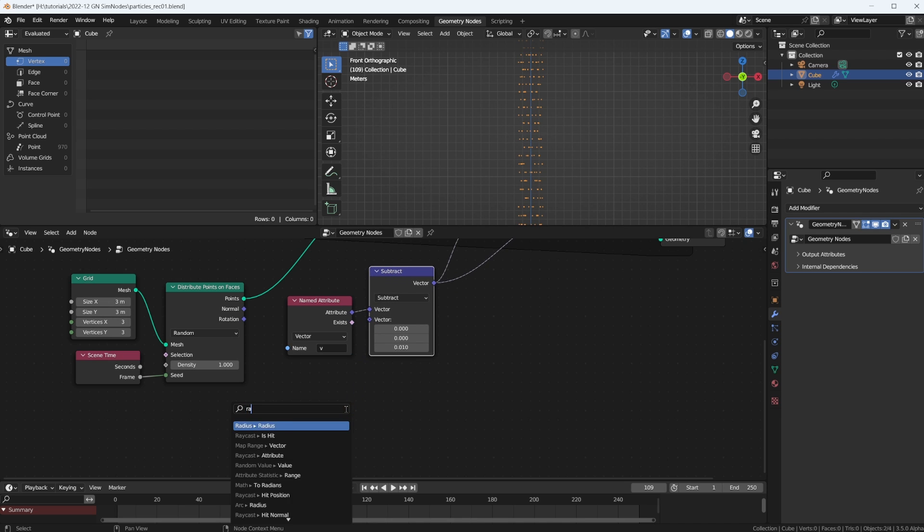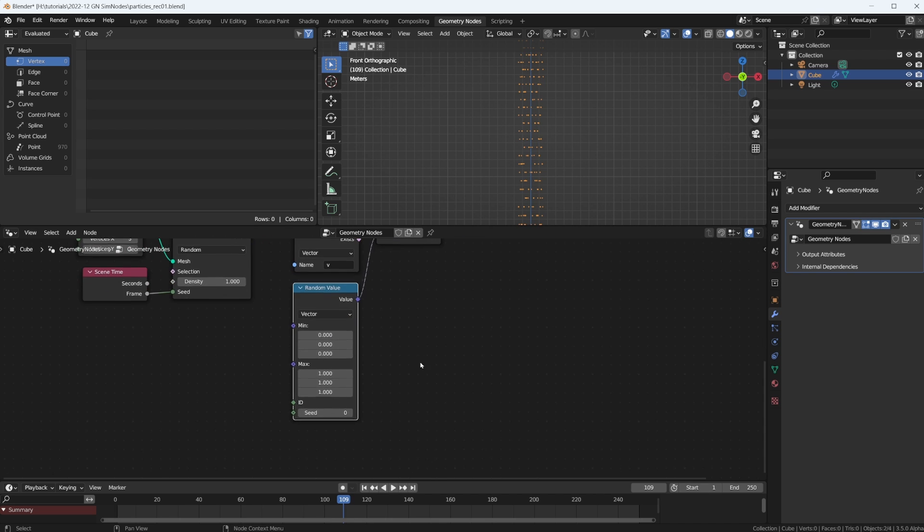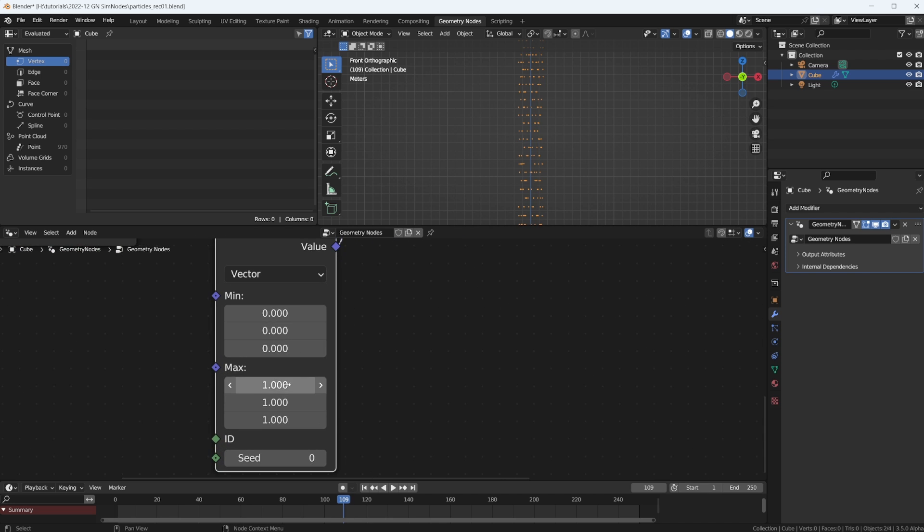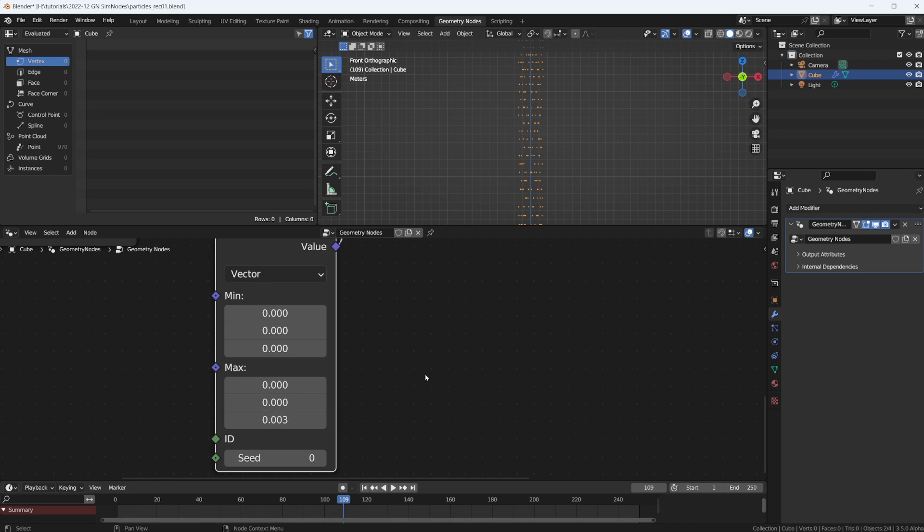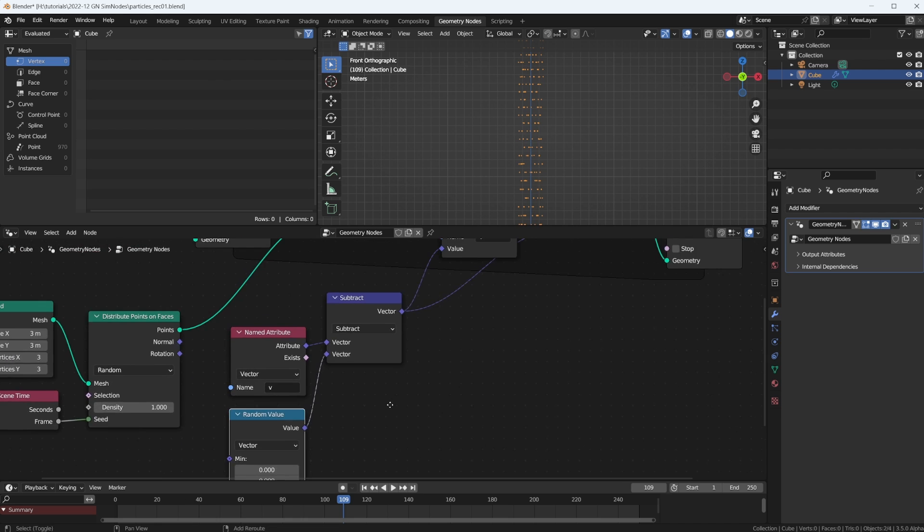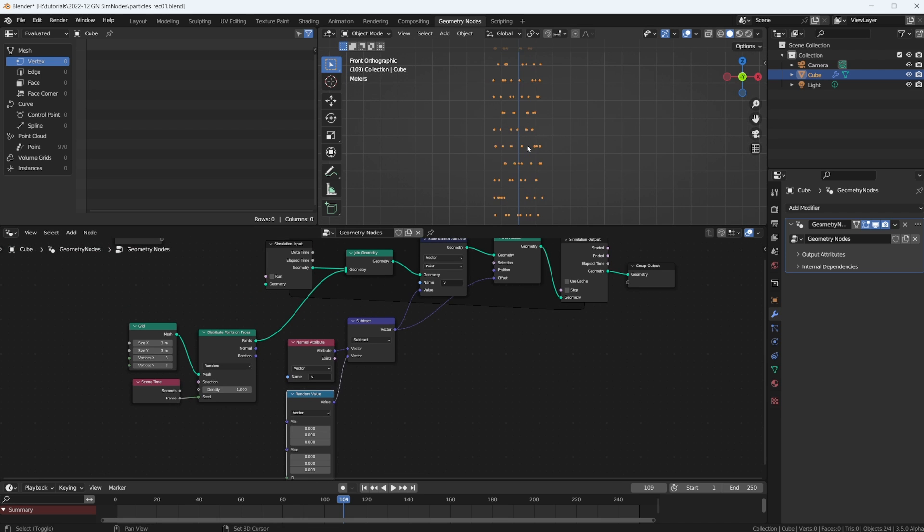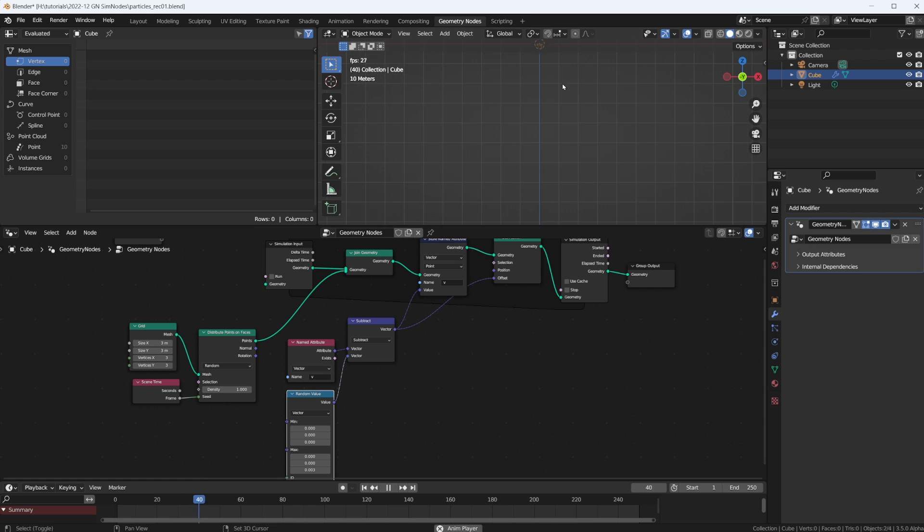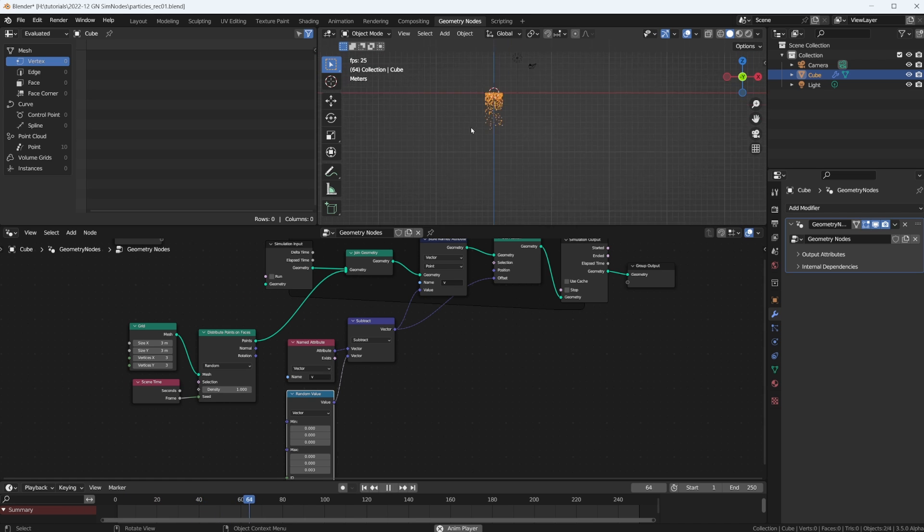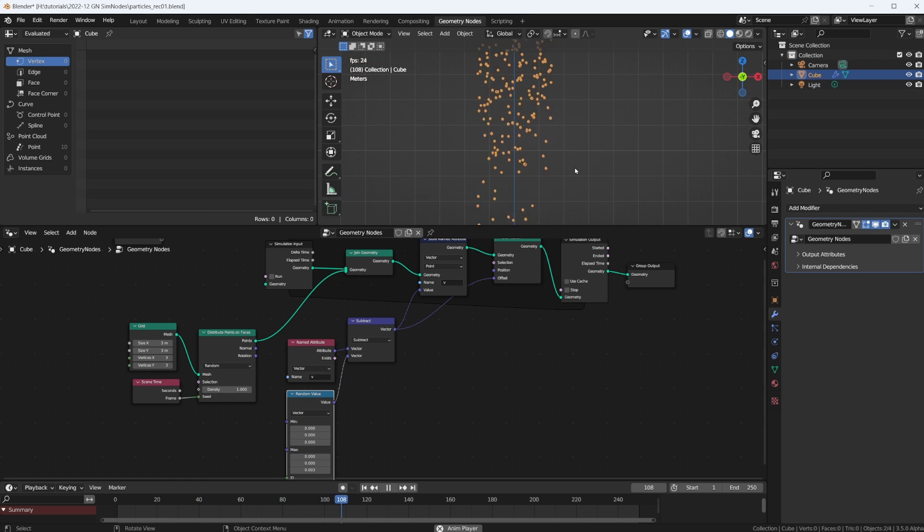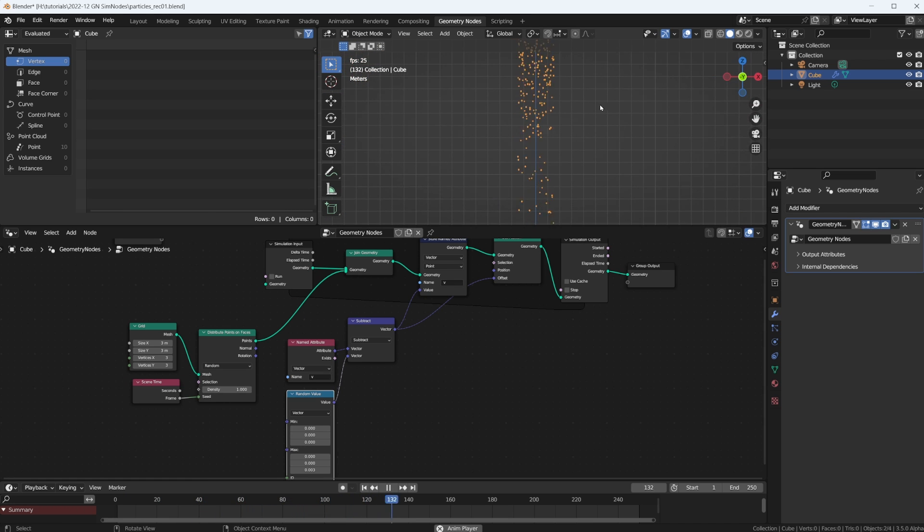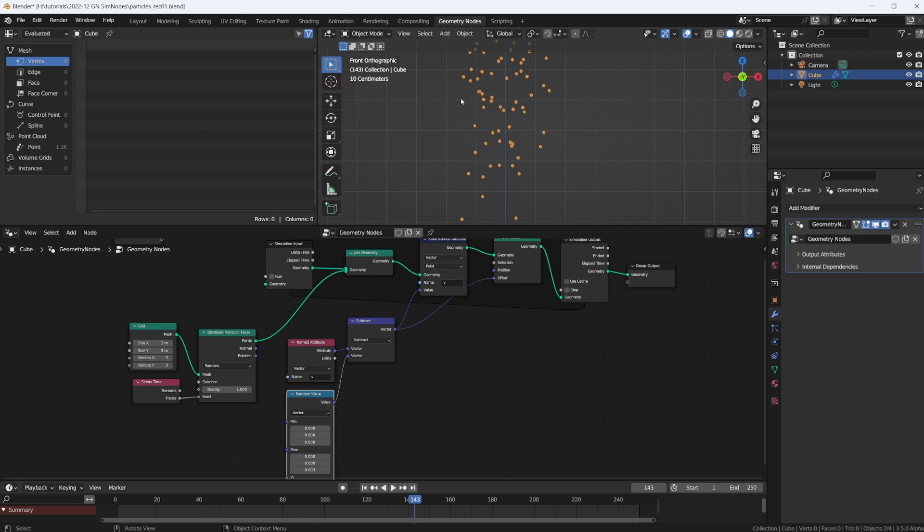So one way to solve this is not to use a fixed value here, but maybe some random value vector, something between 0 and 0.003 maybe. Okay, so we're going to randomize the amount of speed increase that each particle gets. And now this looks much nicer. It's much more random and we don't get these horizontal lines.